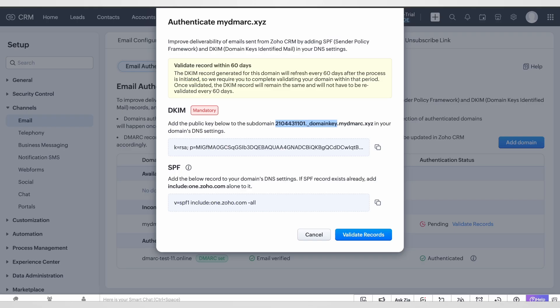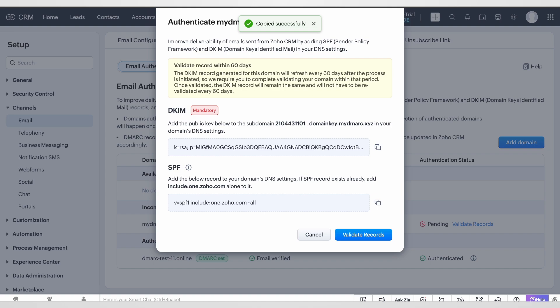Then the content. Below DKIM we're going to see the content. It's the public key, basically. We need to click on the copy button here. It's done.